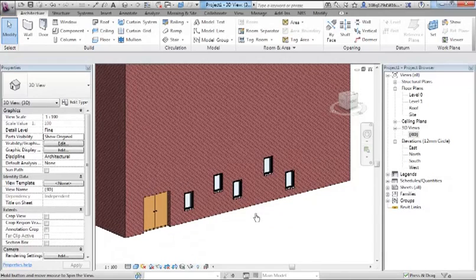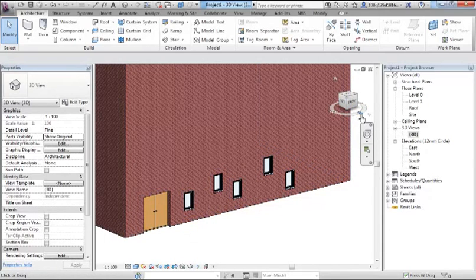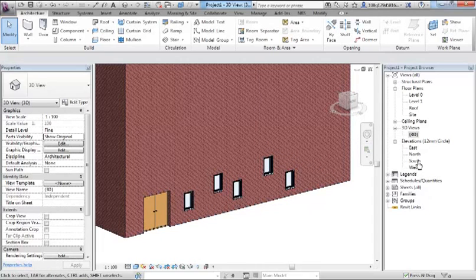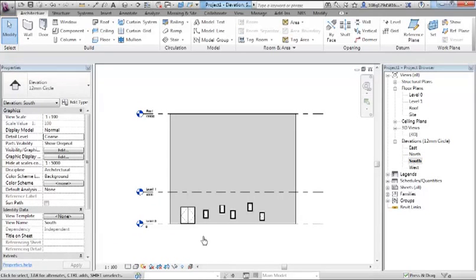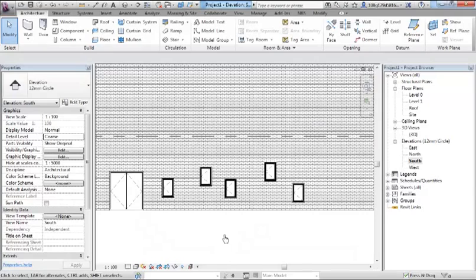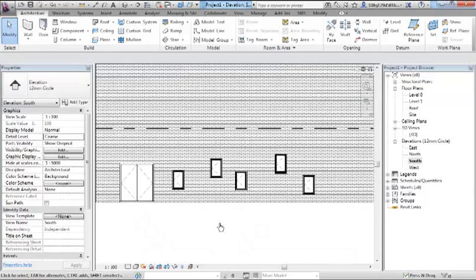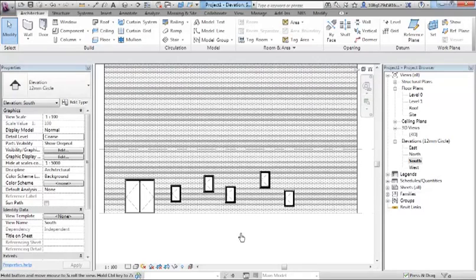According to my view cube this is the south wall, so I'm going to go to my south elevation. I prefer doing this kind of work in south elevation looking at it in 2D. I find I've got better control that way.